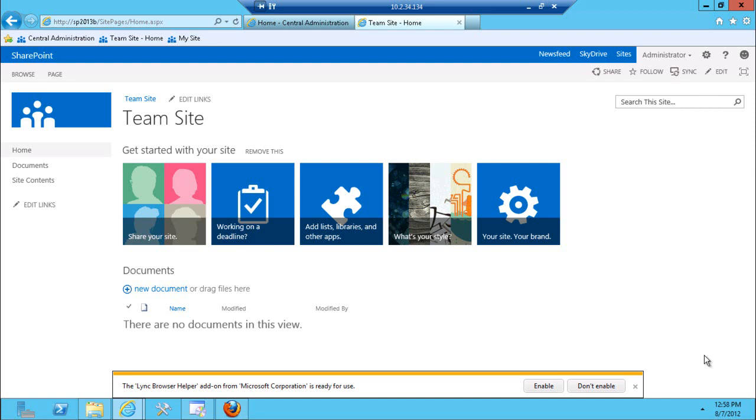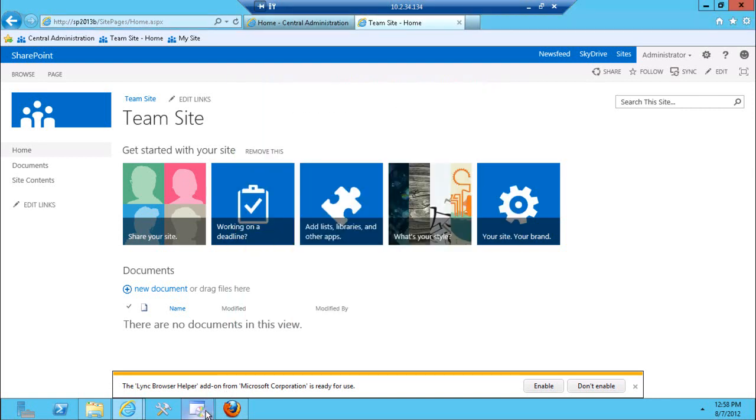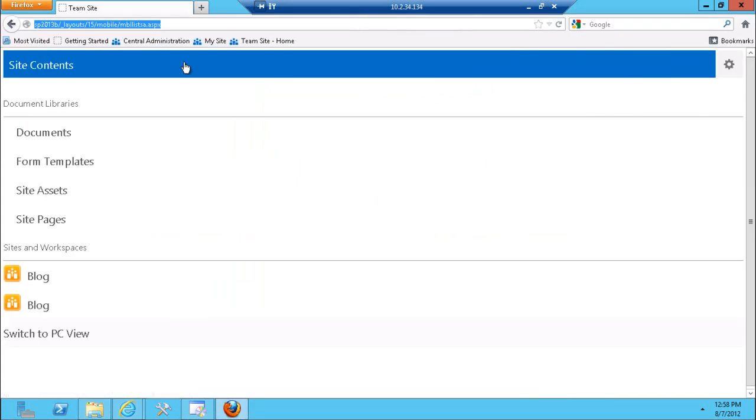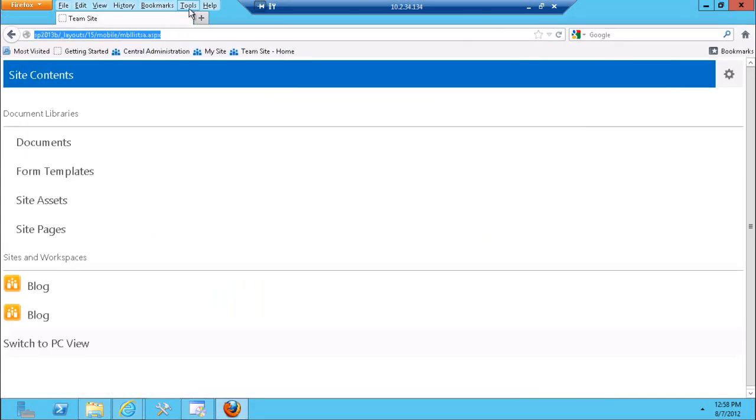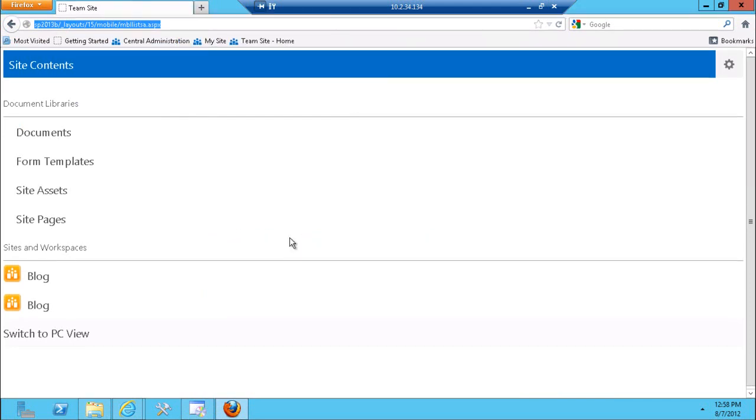One disclaimer that I want to mention is because I'm still downloading Windows phone SDK, I don't have proper emulator for Windows phone but what I'm using here is a Firefox add-in called default user agent switcher. I've switched this default user agent to iPhone 3, so basically we're running under iPhone 3 emulation mode.